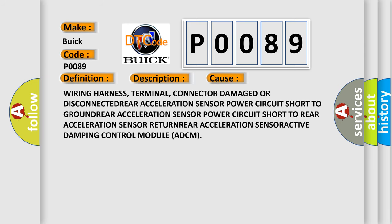Wiring harness, terminal, or connector damage or disconnected. Rear acceleration sensor power circuit short to ground. Rear acceleration sensor power circuit short to rear acceleration sensor return. Rear acceleration sensor or Active Damping Control Module ADCM.